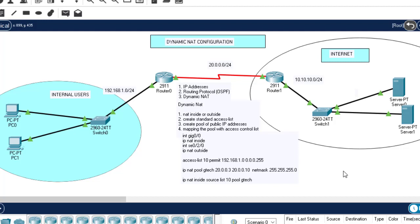Hi guys, welcome back to my channel. In this tutorial, I'm going to show you how you can configure NAT overloading, or in short, port address translation.